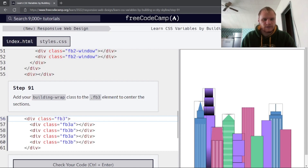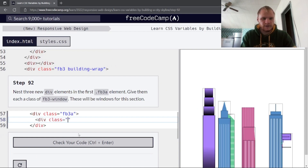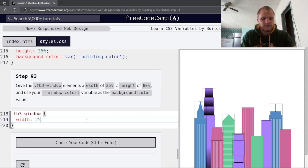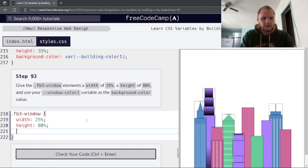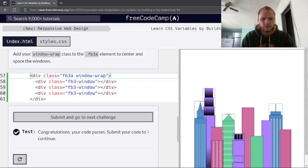Add the building-wrap class to fb3 so it centers. Add three new div elements in fb3a, all with class 'fb3-window'. Give the fb3-window elements a width of 25%, height of 80%, and background-color of var(--window-color-1). Add the window-wrap class to fb3a to center and space the windows. Those are our black windows.